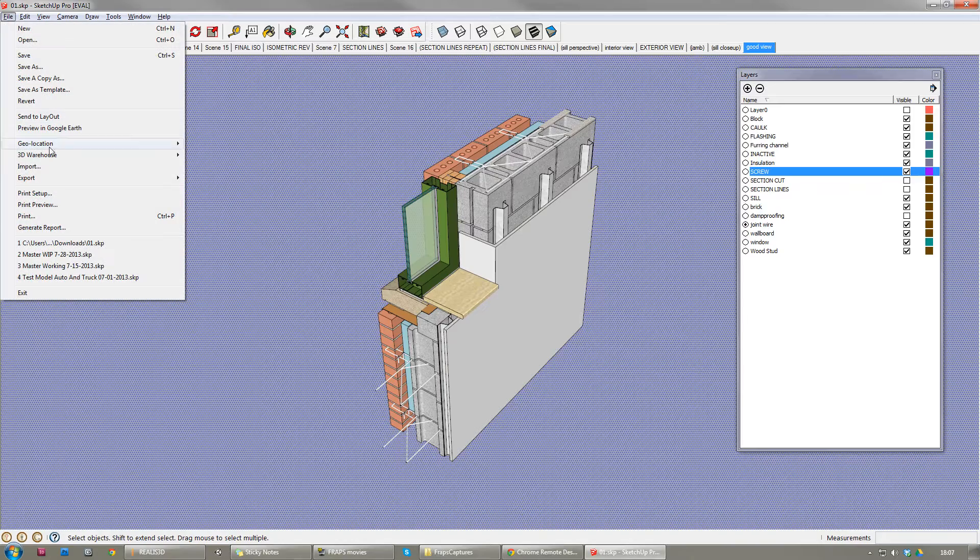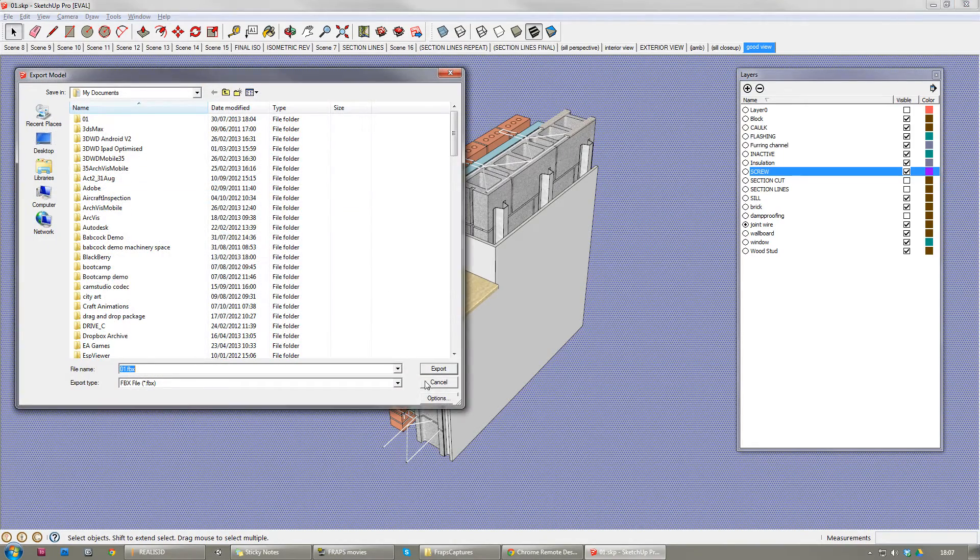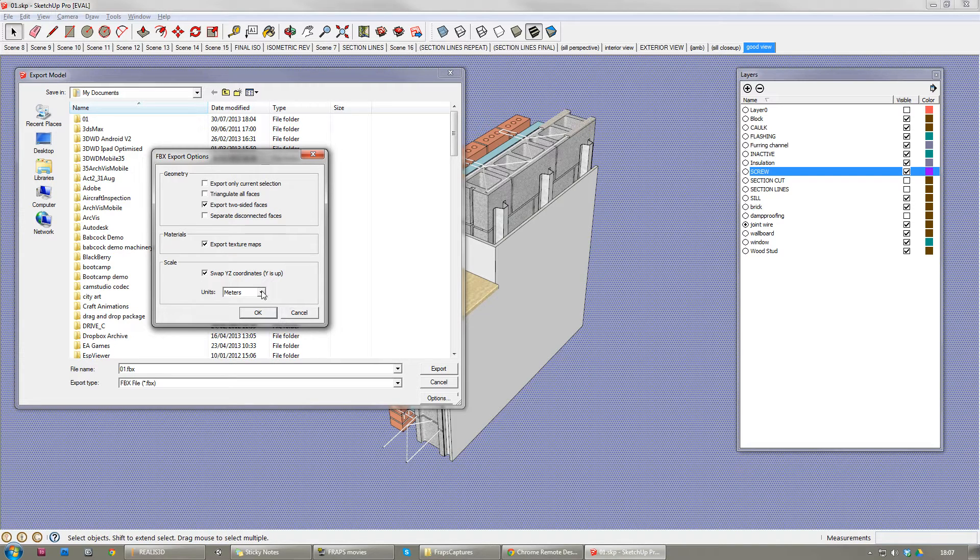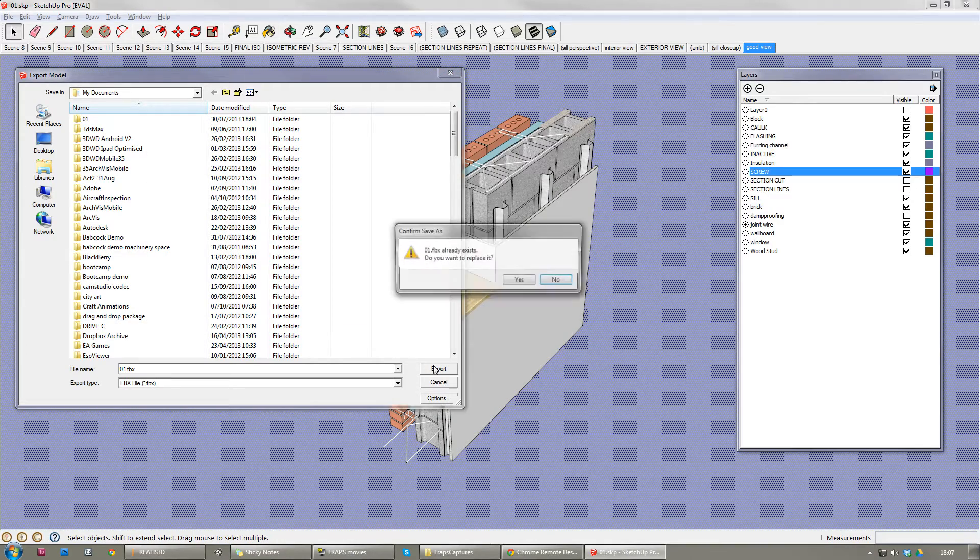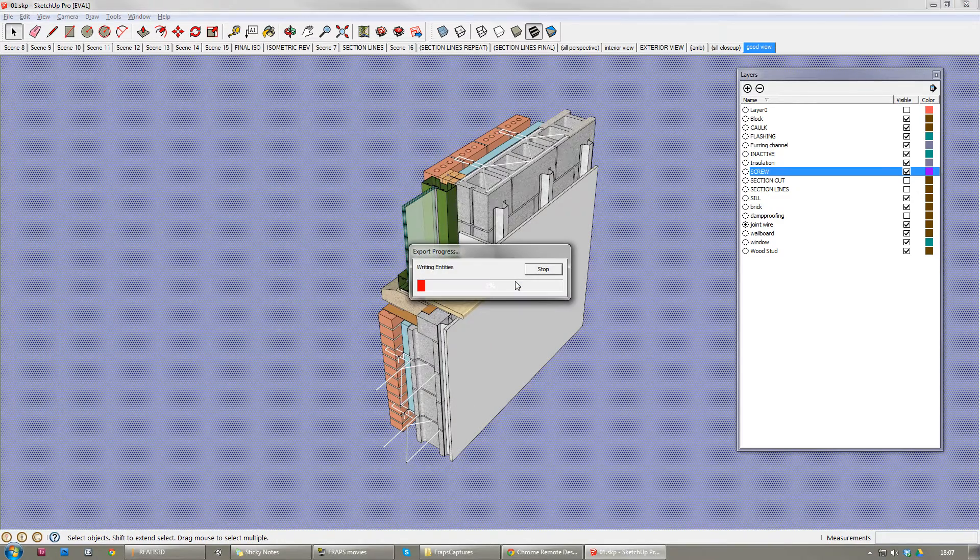You do that by going to File, Export, 3D Model. The default option is all fine. If you leave it at meters, that's the same as what Realized uses by default, so that's okay. Save that.